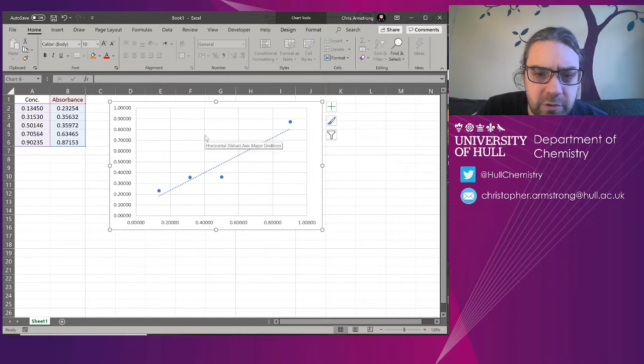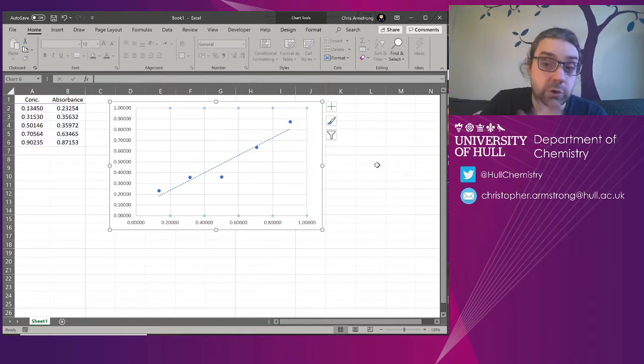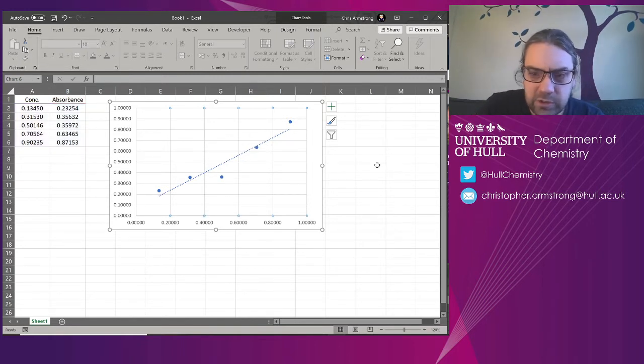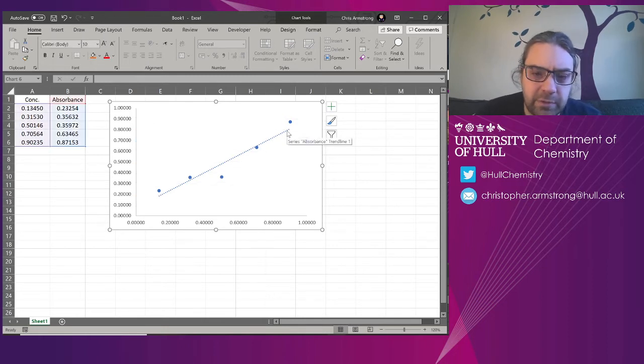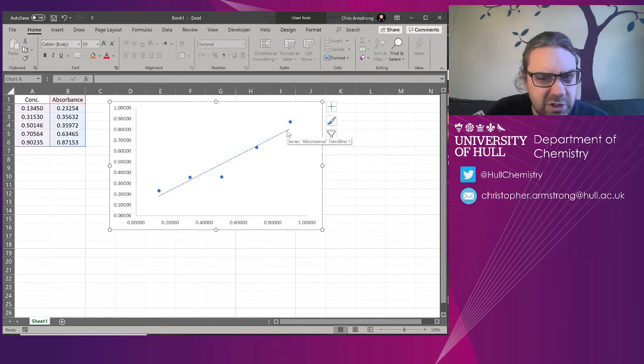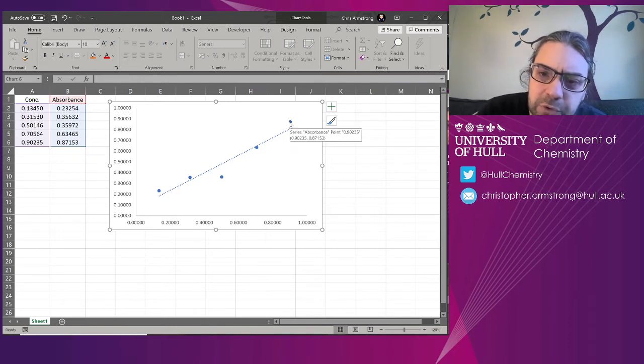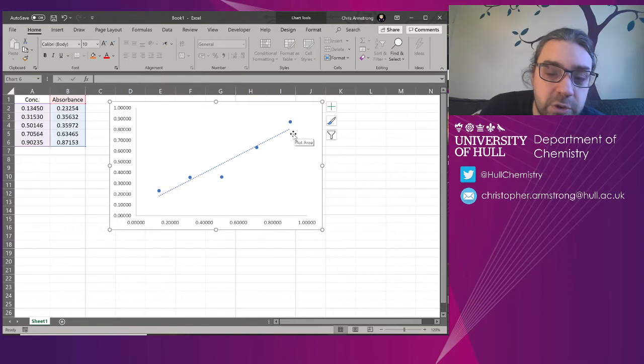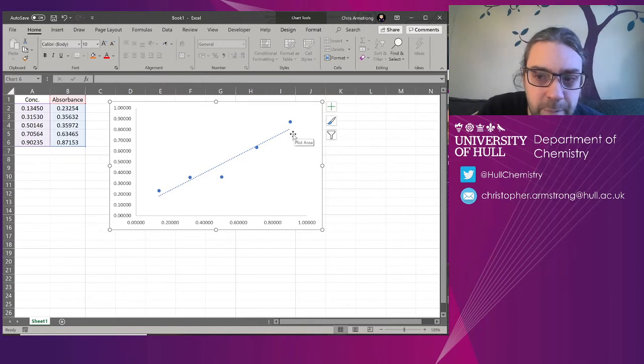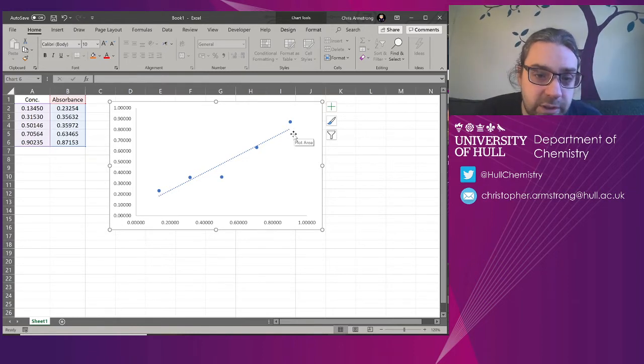One thing I think to get rid of, because they're not always useful, I usually get rid of the lines in the background, they get a bit distracting. Now you might also want to consider putting the equation of the line and the r-squared on, but again we're going to stick that in the figure caption.